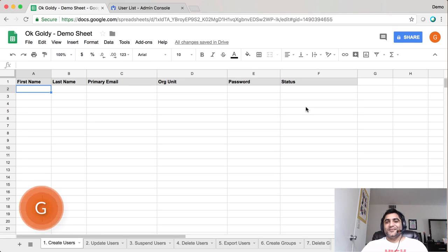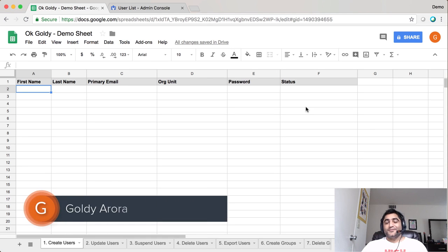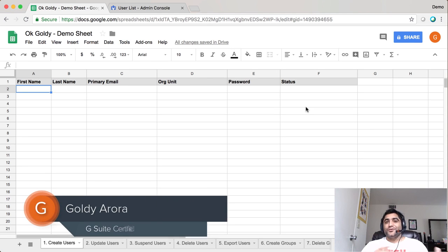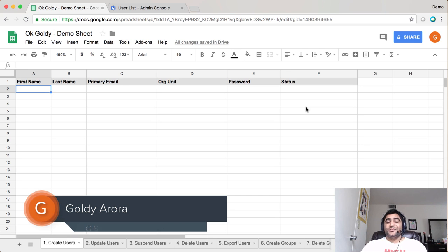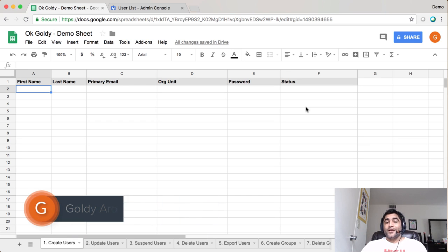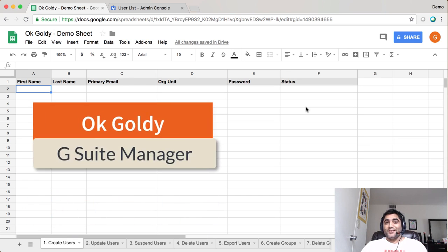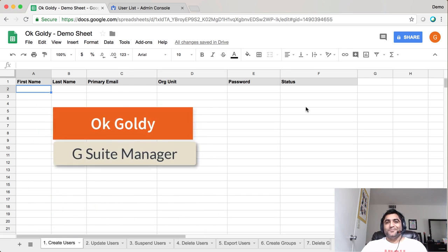Hey guys, this is Goldie again. In this video, I'll show you how you can create G Suite users in bulk using this Google Sheets add-on called OK Goldie.